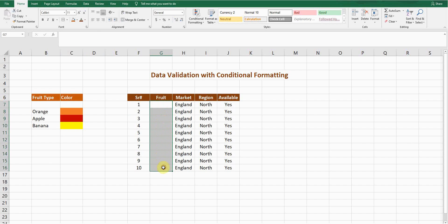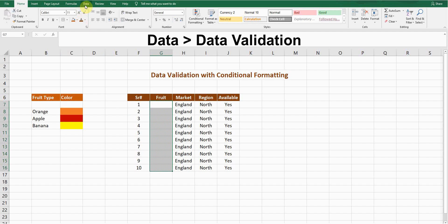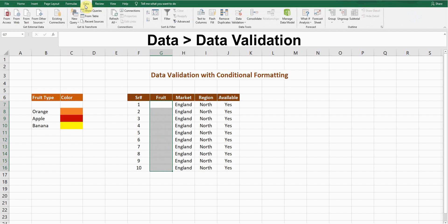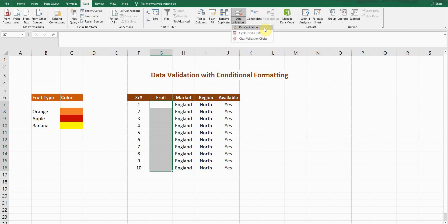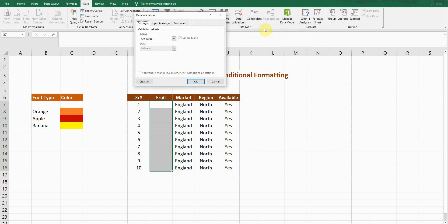Let's start with the first requirement — having a drop-down list. I'll select all these cells and then go to the Data tab. There is a Data Validation option under Data Tools; click on that.